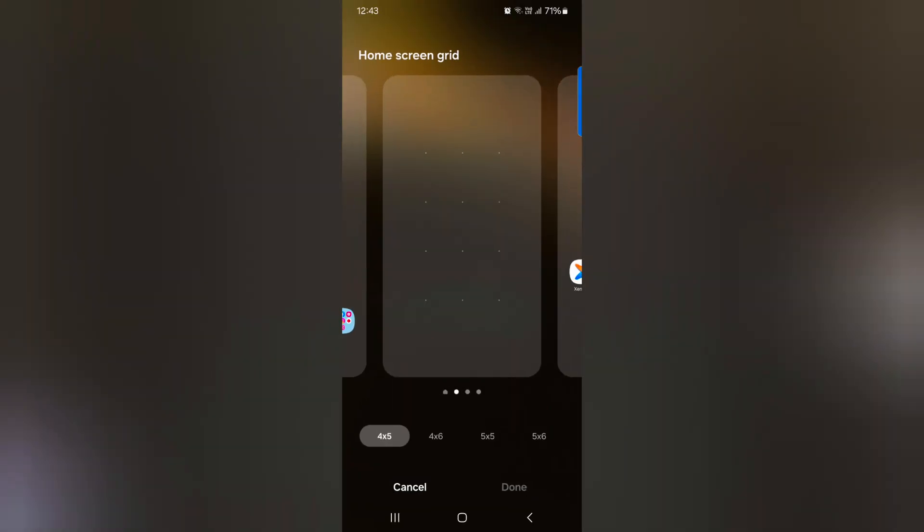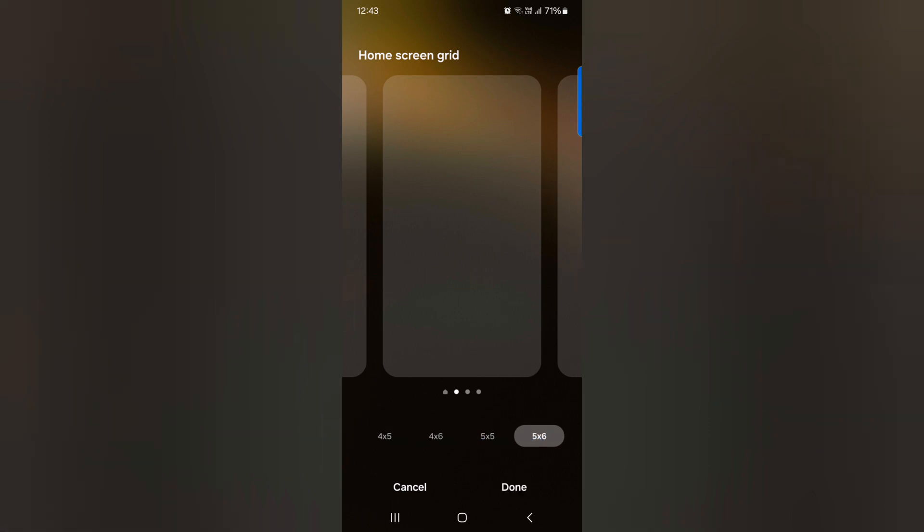By default set home screen grid on your device. You can choose from 4x5, 4x6, 5x5, 5x6.